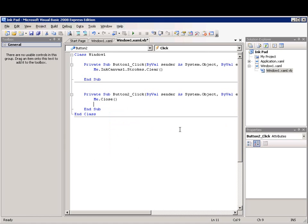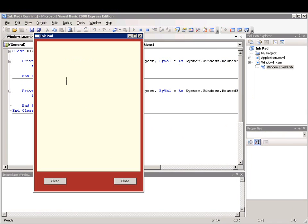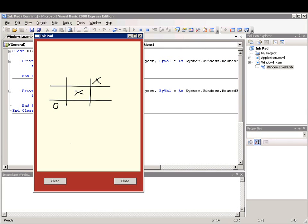I'll press F5 to run the project and when the application opens, I'll draw a picture in the Ink Canvas control. If I make a mistake, I can click clear to start over.